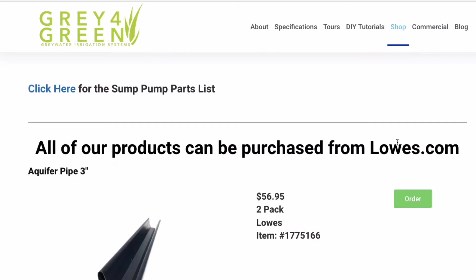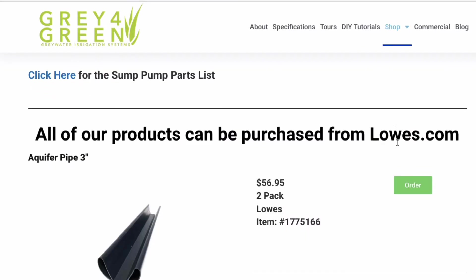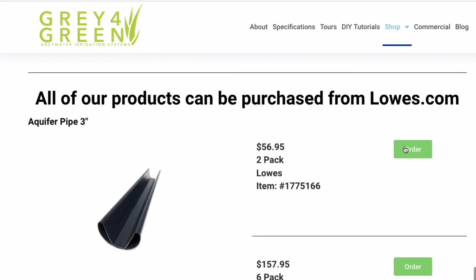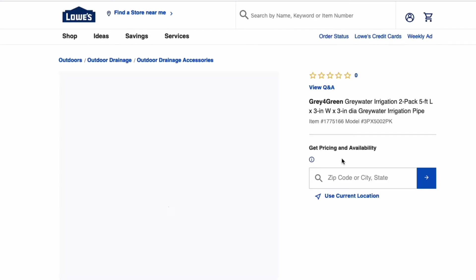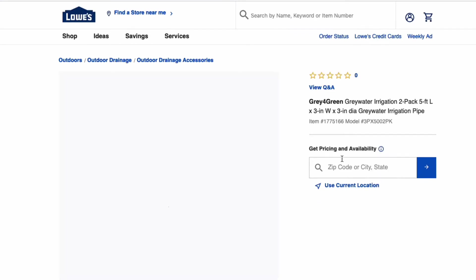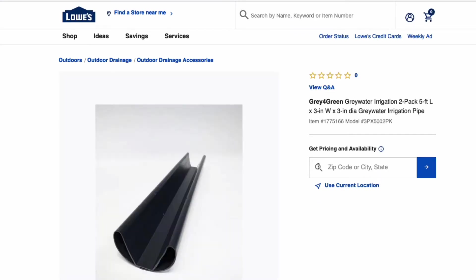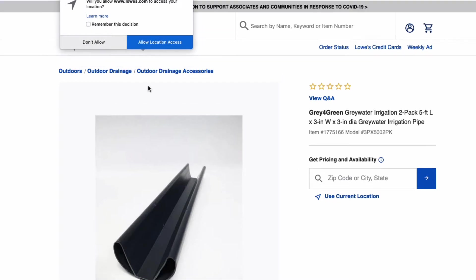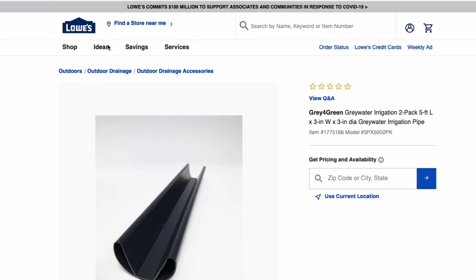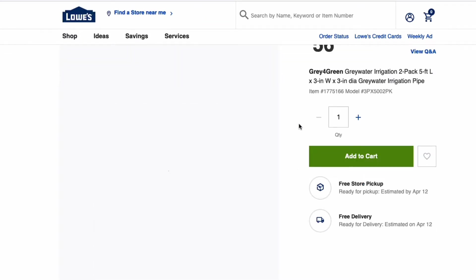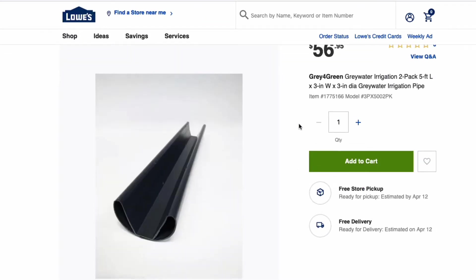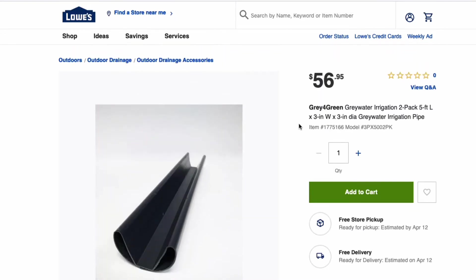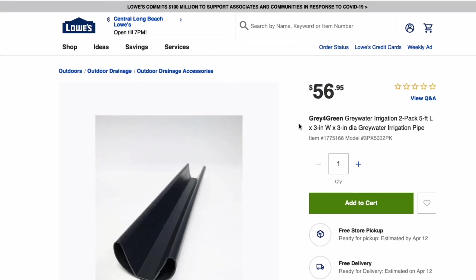This also includes aquifer pipe, the expanders, everything. And you can get all the links from our website. So all you need to do is go to our website and you'll find the whole list of everything. You click there and then it'll take you directly to Lowe's. And then at Lowe's you just order online and then you can pick everything up right at the front door.